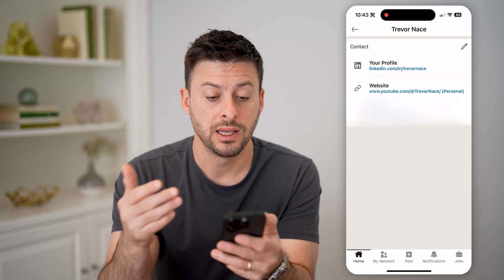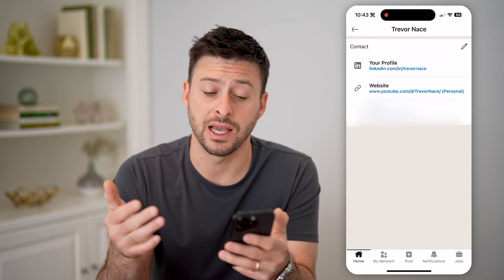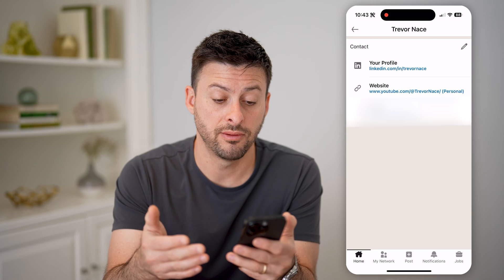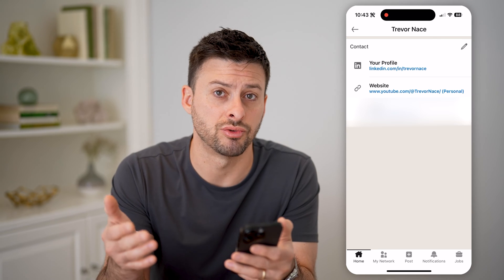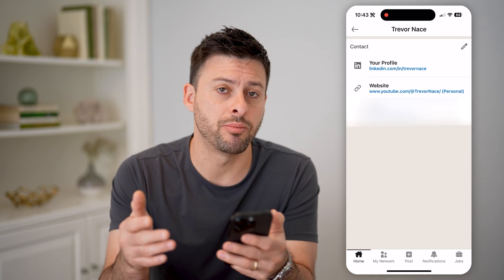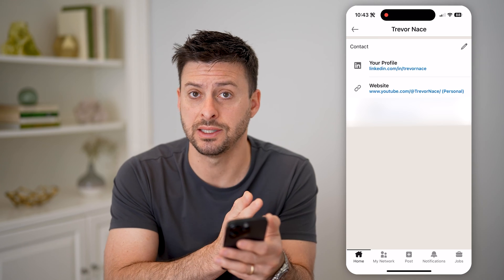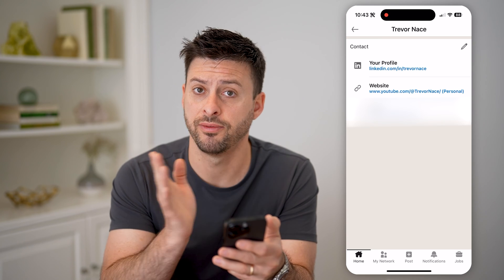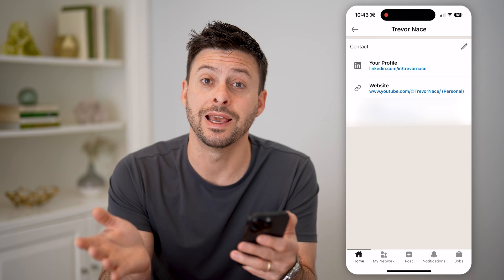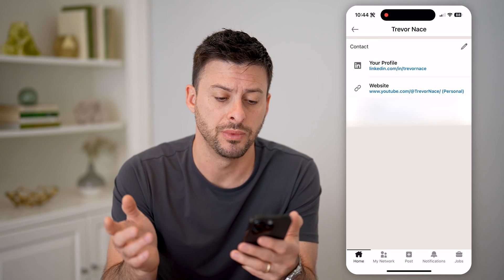You can see your profile URL at the very top. Mine is linkedin.com/in/TrevorNace. So that is my profile ID — Trevor Nace. Everything past the 'in/' is your profile ID.